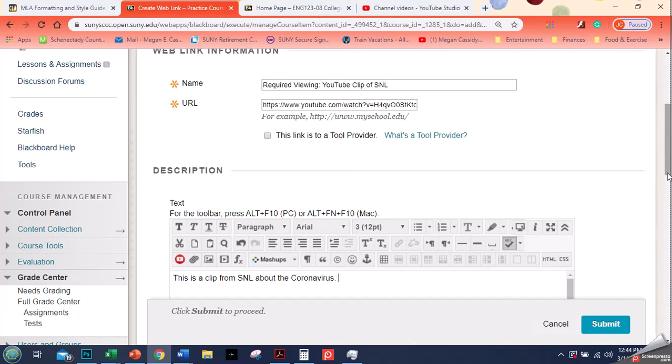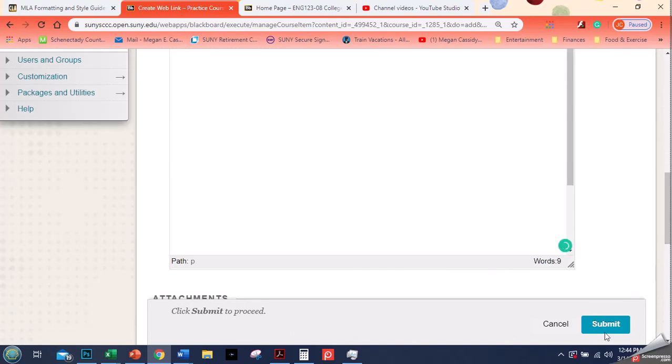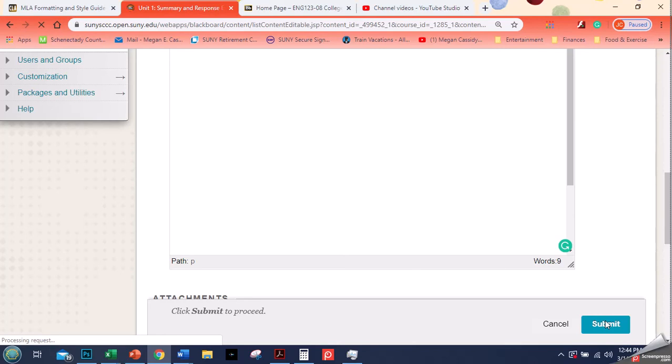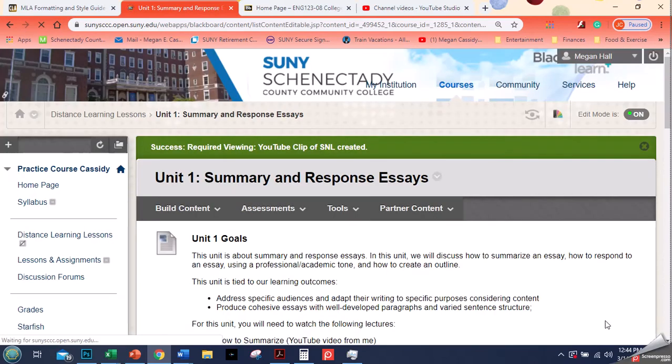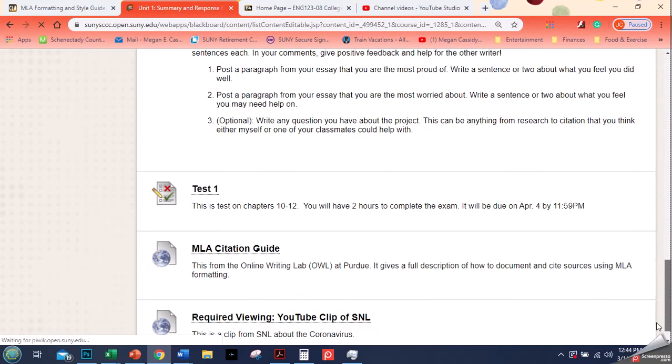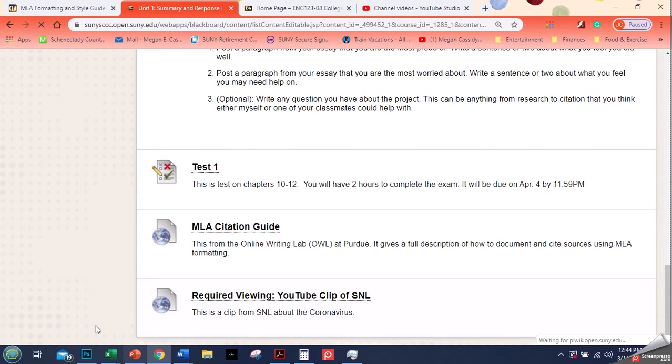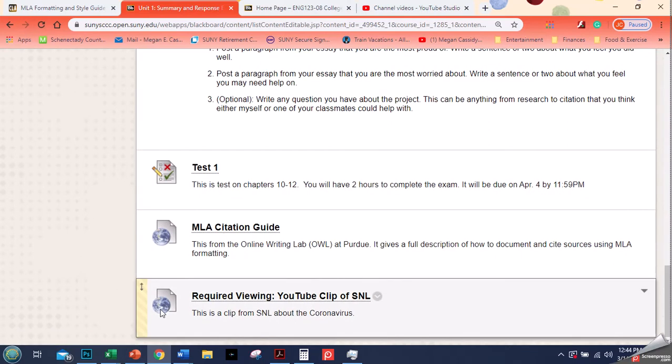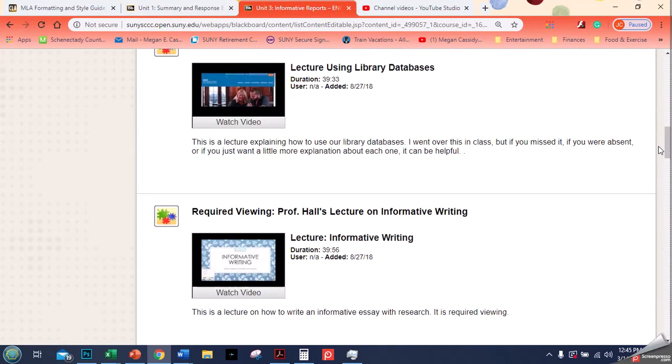And then I have that, and then I click submit. So you can do a YouTube video that way and it'll look exactly like the other web link does with that little world icon.